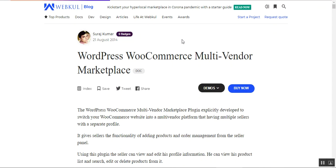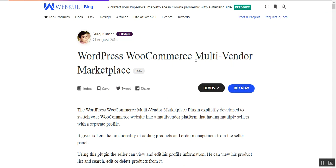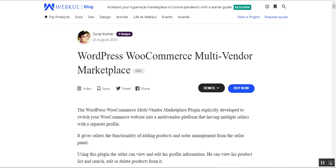For more information, you can check the description below where I've added the user guide, live demo, and blog. If you have any questions, you can also reach us at support.webkul.com or raise a ticket at webkul.uvdesk.com.